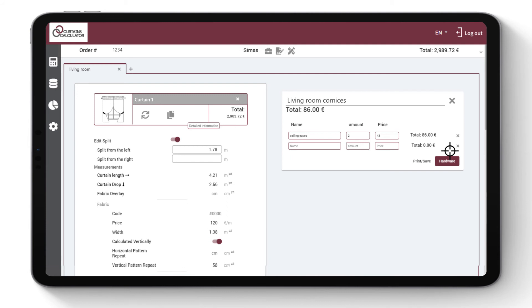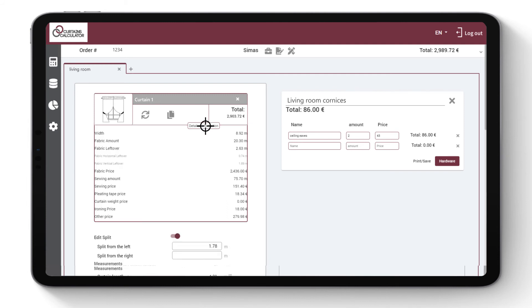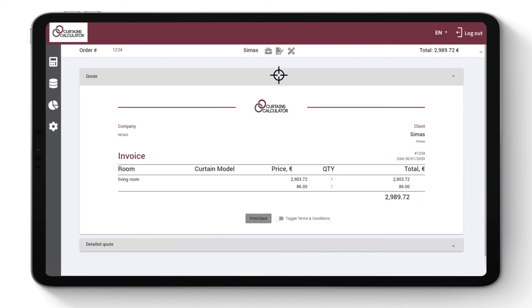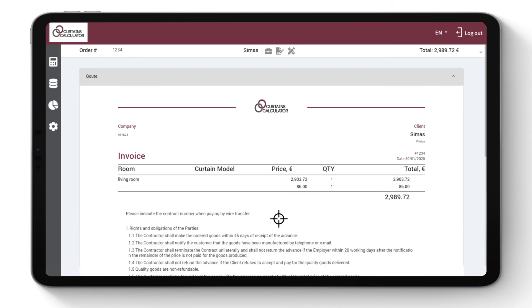If you wish to view detailed information about the curtain, click Detailed Information. Go to Quote section to view the offer for the whole order. With one click, you can add the terms and conditions to the final quote.